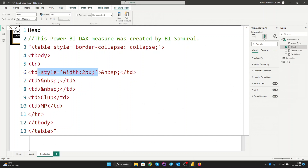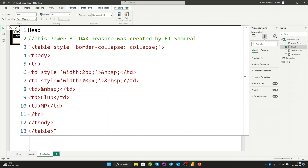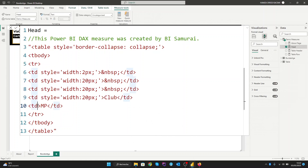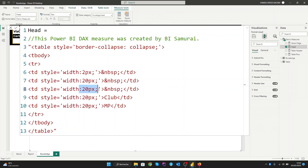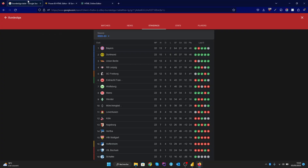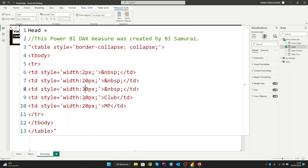For the second column about rank, we need 20 pixels. You can do this for all the columns — here for border, and here for rank. The third, about the logo, we can give it 13. As you can see in the table, the club name has a large width, so we can give it 300. And for the match played, let's set it to 20. So let's enter.